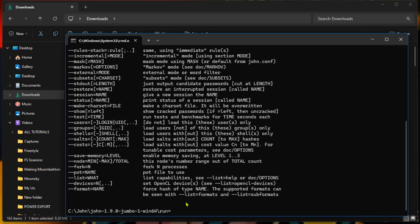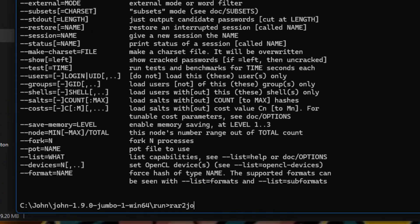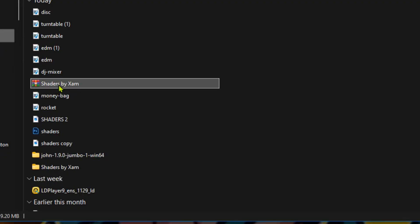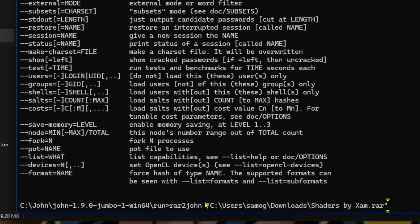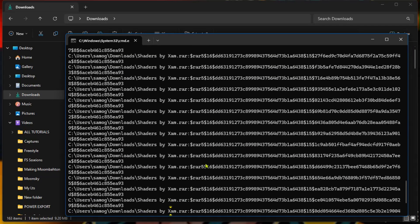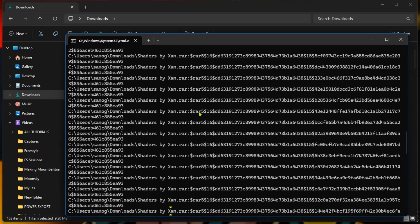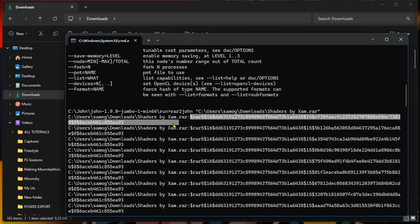To present the RAR file to John, type 'rar2john' in the command prompt — this tells John we are presenting a RAR file. If you know the file path, type it directly; otherwise, drag the file from its location into the command prompt window. Press Enter. It will generate hash output lines — we only need one of those hash codes. Copy it with Ctrl+C.